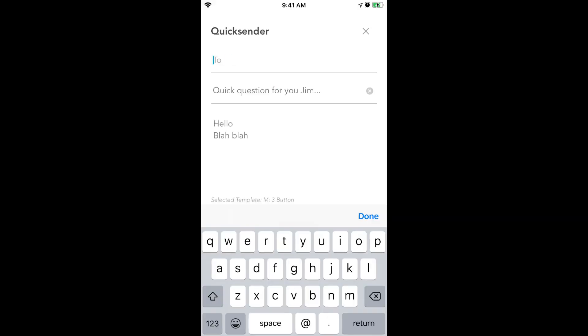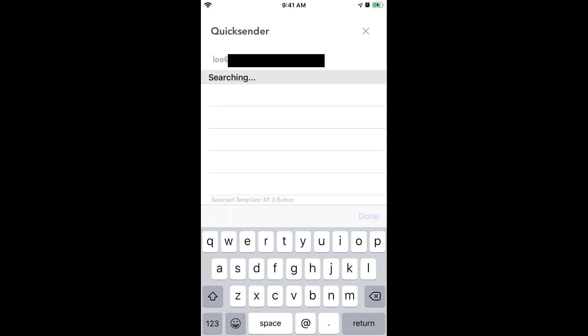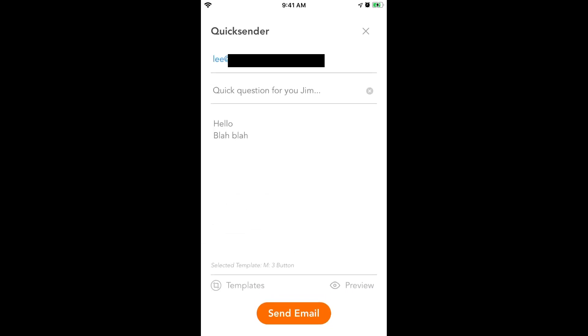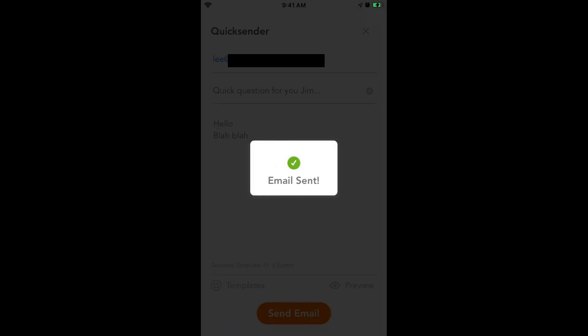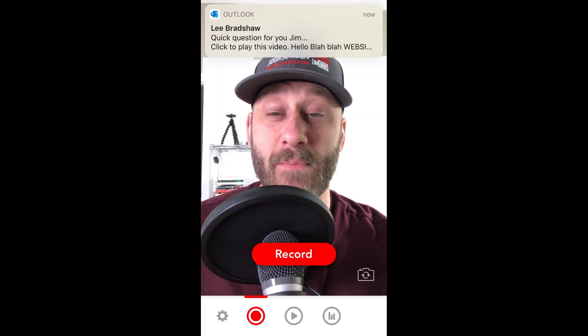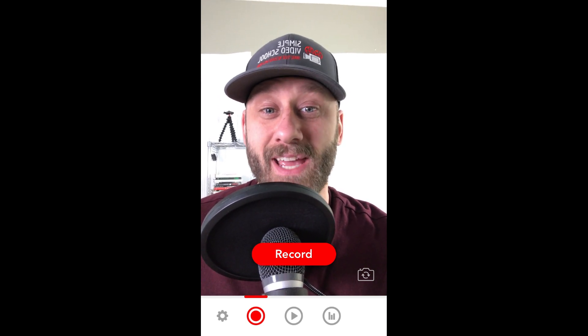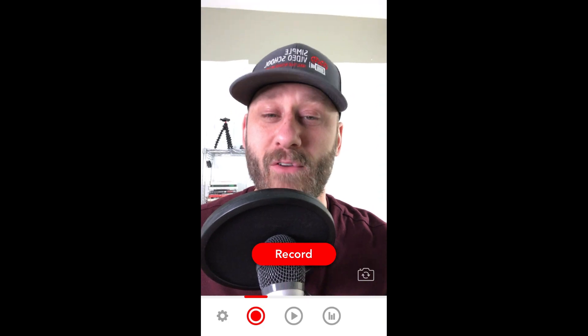I'm going to go ahead and send it to an actual email just so you can see that last bit. Then I'll hit Send Email. 'Are you ready to send this message?' Yes. Email sent. Pretty simple, pretty easy. As you can see, the email just popped up on my notifications. So you can make these really, really quickly — really powerful tool.